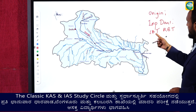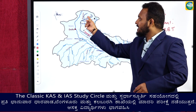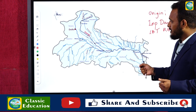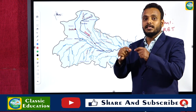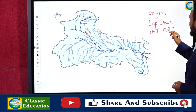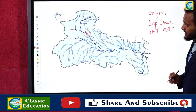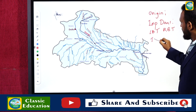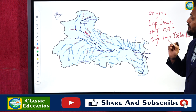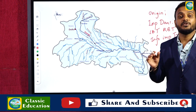We have left bank tributaries and right bank tributaries. Ganga is mentioned in dark blue color, and in light blue color they have mentioned the tributaries of Ganga, with names written in chocolate color. We also need to know information about important tributaries and in which state the river is flowing.